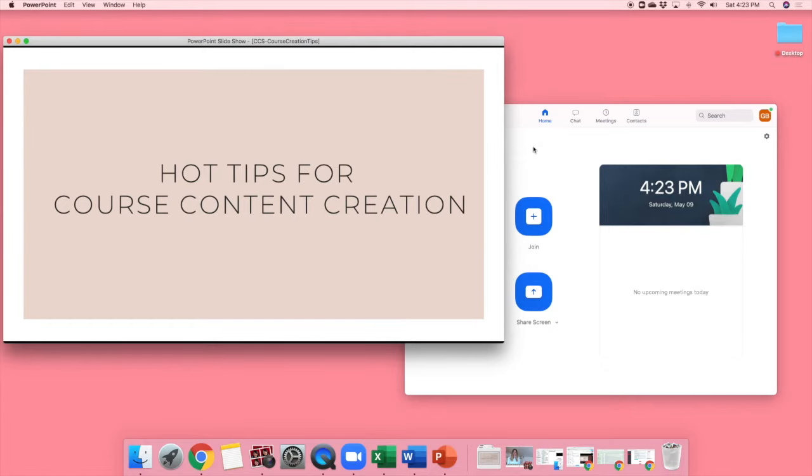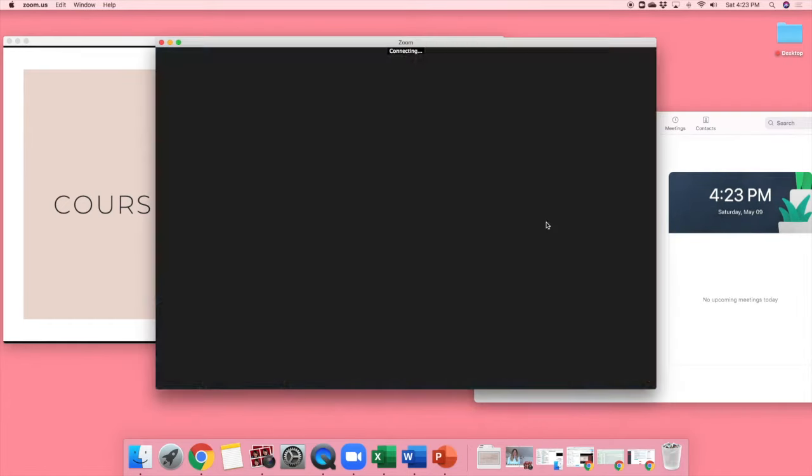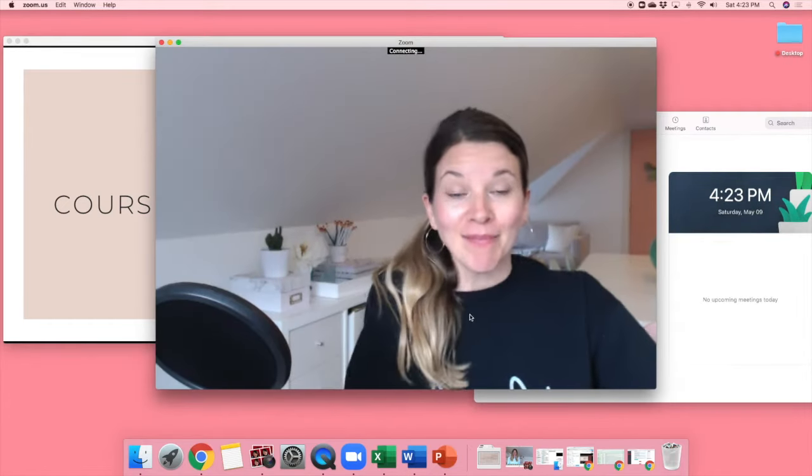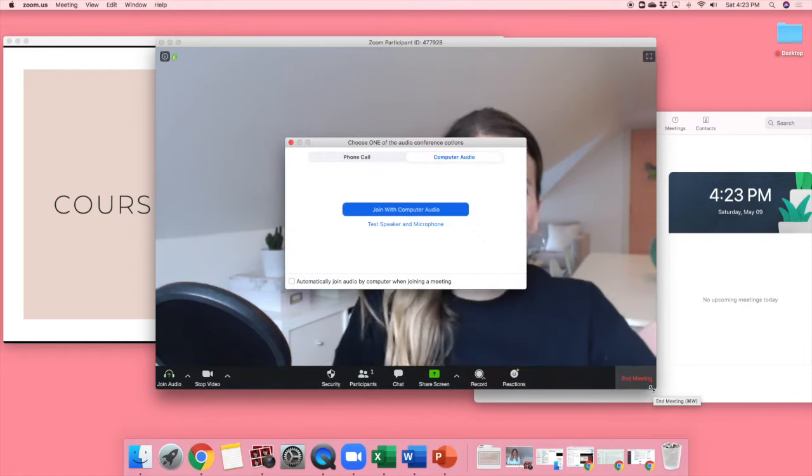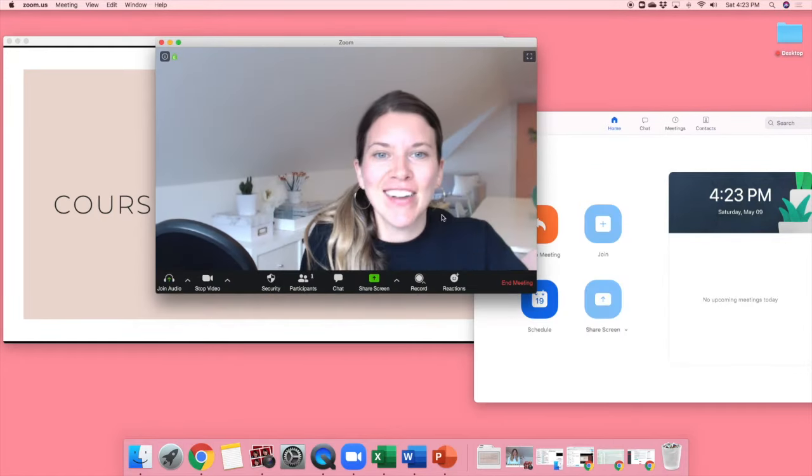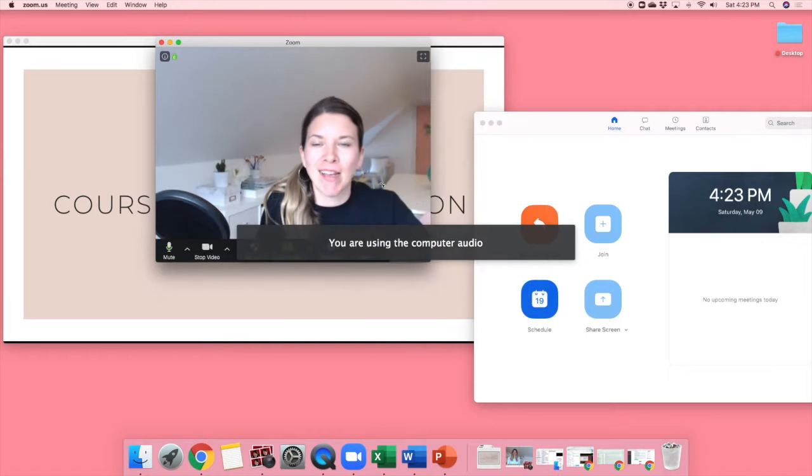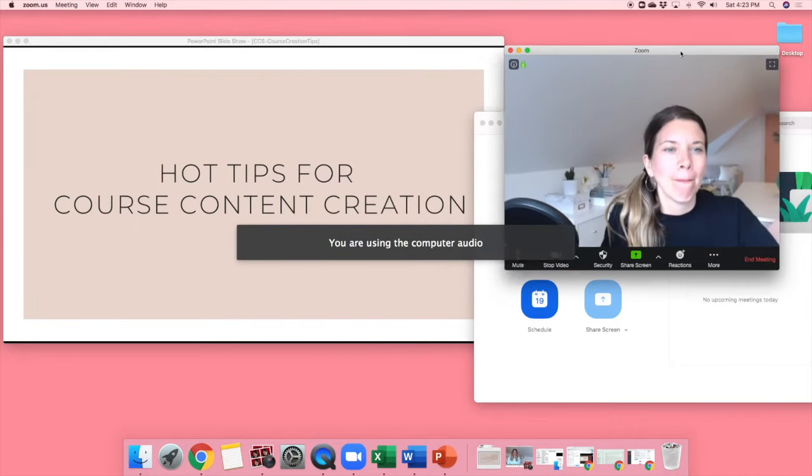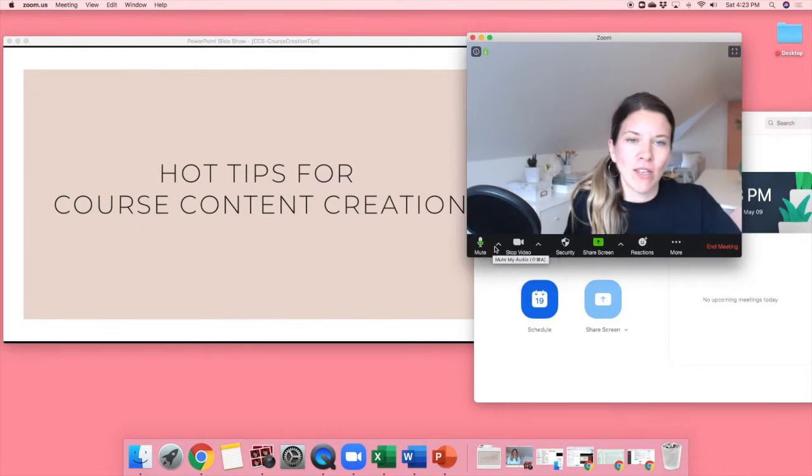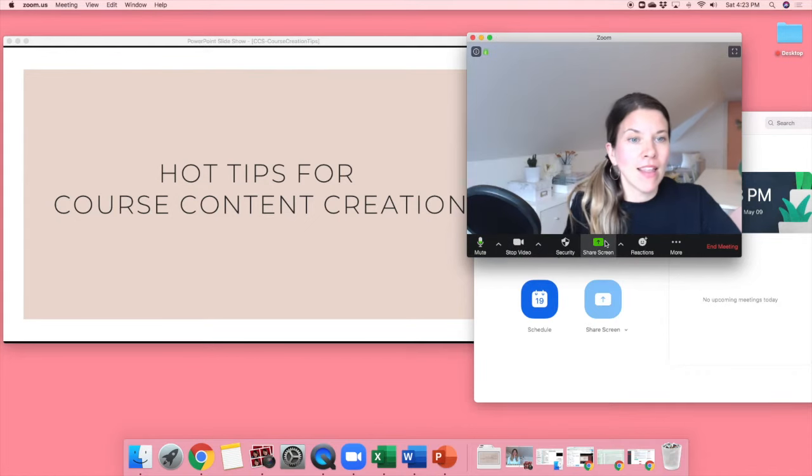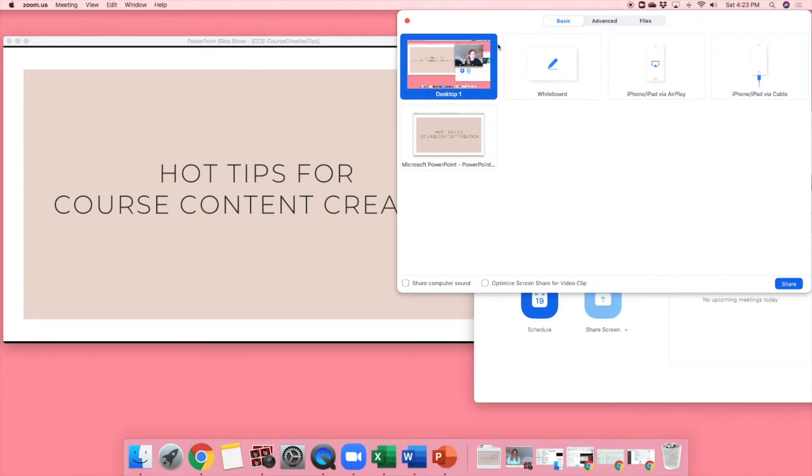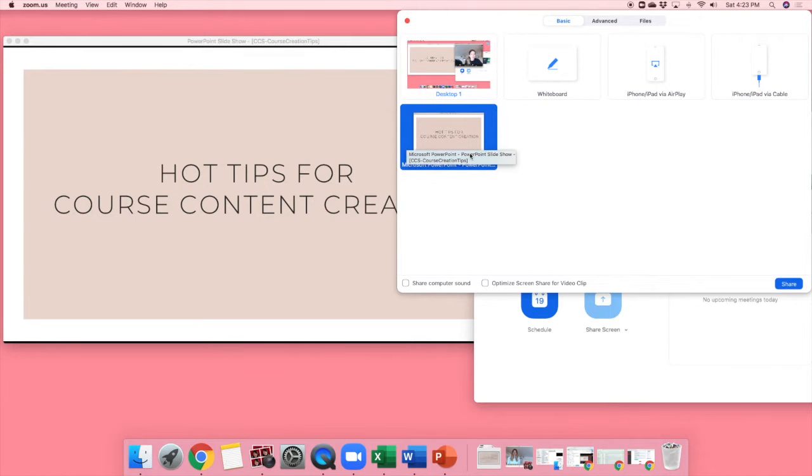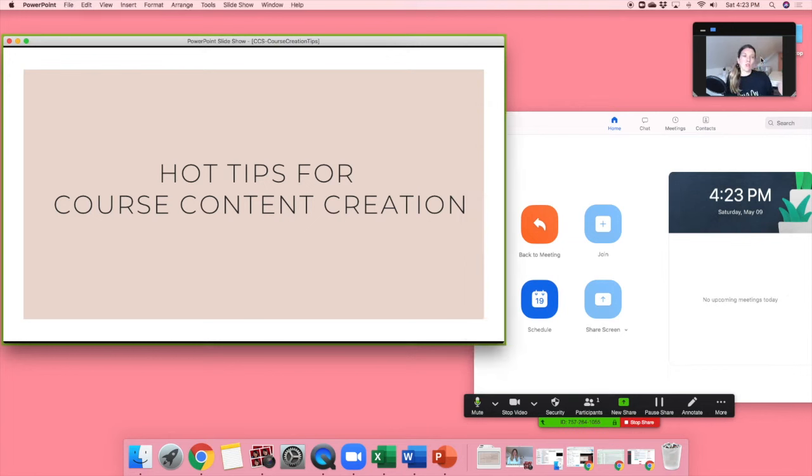So then I come on over to my Zoom and I just start a meeting. Hey, I'll make this smaller, so I'm just going to join my Zoom meeting here. And as always, you can just make sure it's on the right mic and all of that kind of thing. And then I'm just going to click on share screen. And I'm going to share my PowerPoint screen here. And automatically it pops me into a little corner.